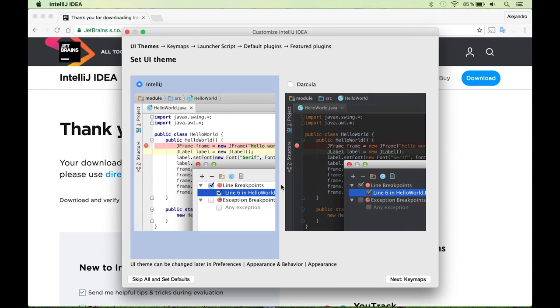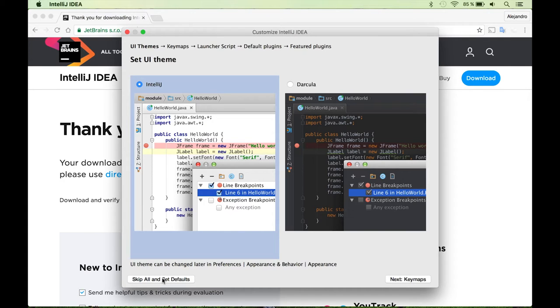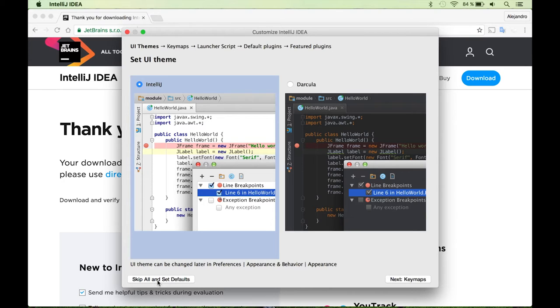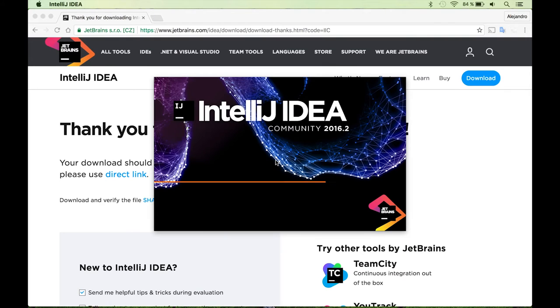And the first time you run the software you will find this kind of wizard that allows you to configure how IntelliJ IDEA works. I'm not going to do that in this video. So I'm going to skip and set all the defaults.